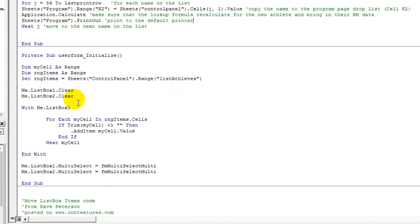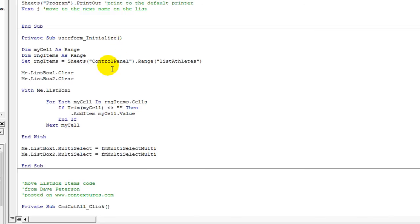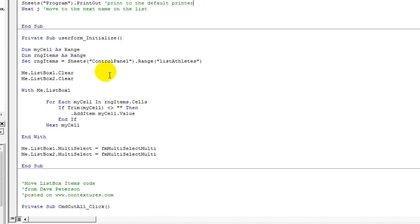And what the initialize piece of code does is that when the form opens, it defines a little bit how it's going to behave. And the first thing that's really important is that it loads the first box, the list box on the left of the form, with any names that are in list athletes.